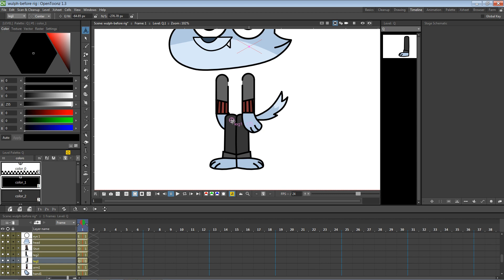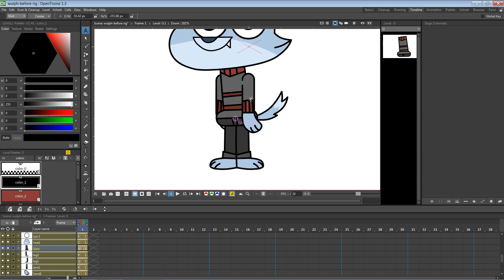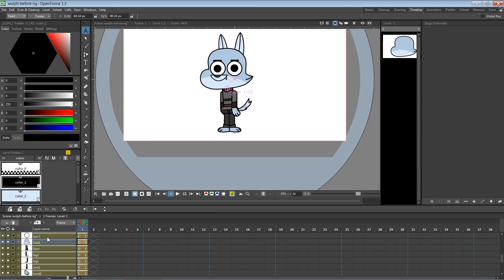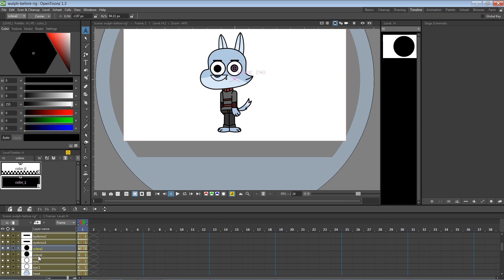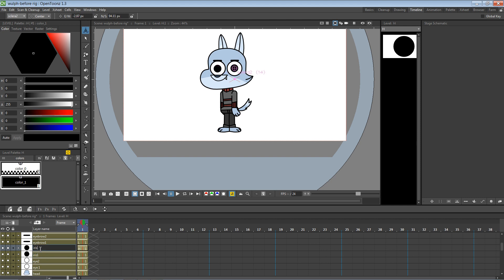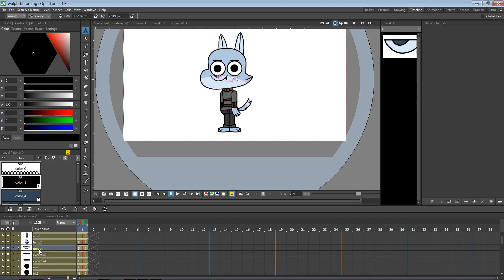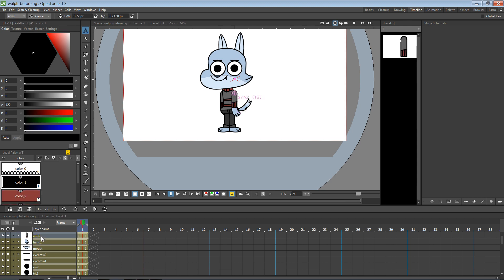Leg one — move this pivot a bit more. Leg two — move this pivot a bit more. Shirt is right there, head is right there, eye one is right there, eye two is right there. Sclera one and two — I want to rename sclera because it's really supposed to be iris one and iris two. Eyebrow one, eyebrow two, mouth, hands, arms — everything, ladies and germs, is finito.